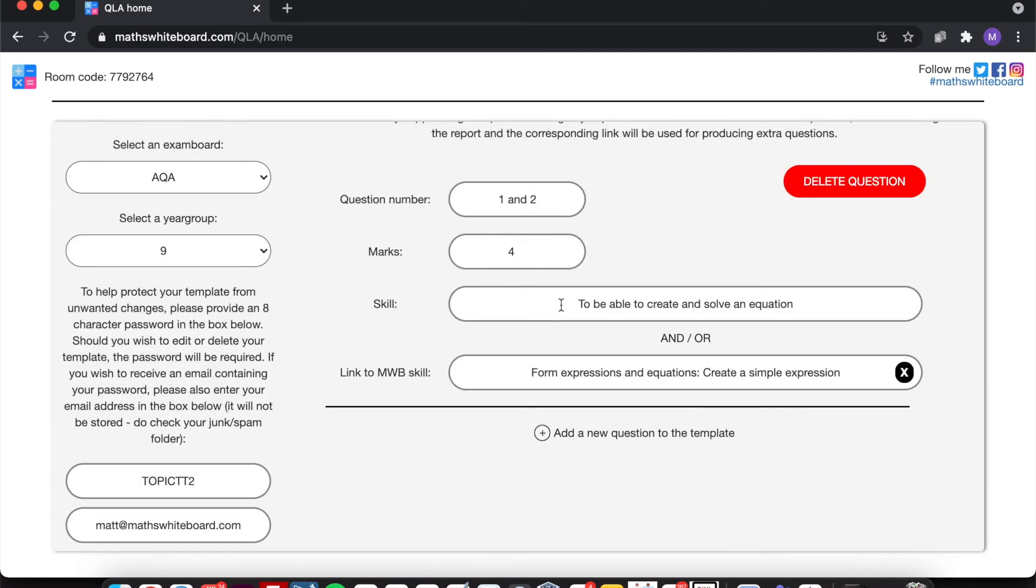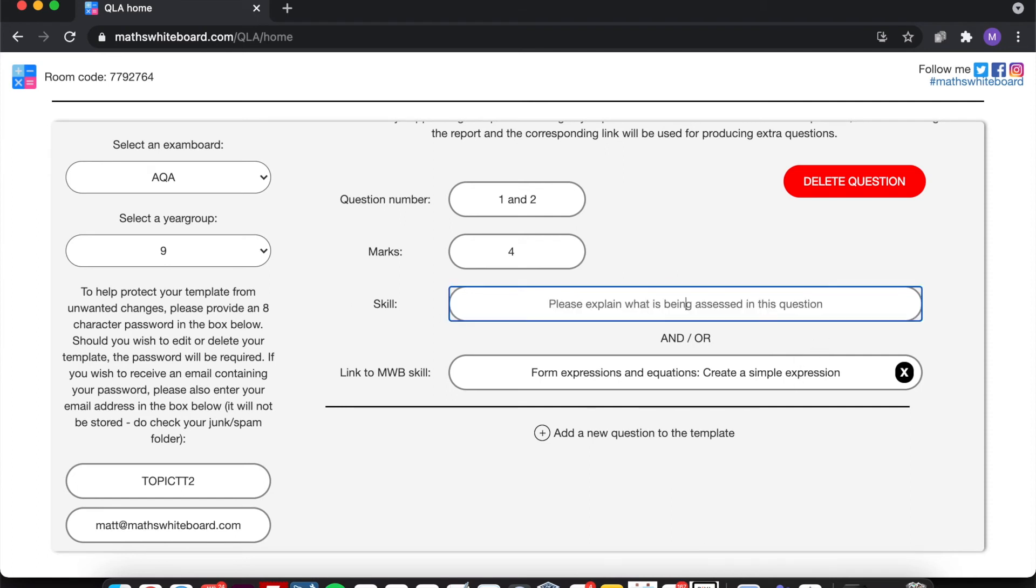In which case, it will write this as being the skill and then this one as being the feedforward question that will be then generated. So it won't necessarily correlate. However, if I remove this, then what will happen is it will use form expressions and equations, create a simple expression as the skill heading, and then it will use this in order to generate a feedforward question. If I only provided one and not the other.